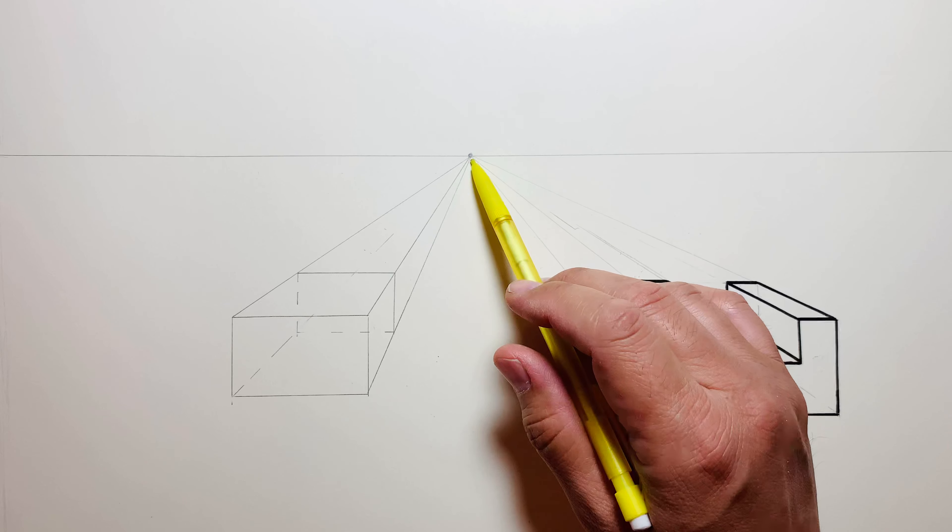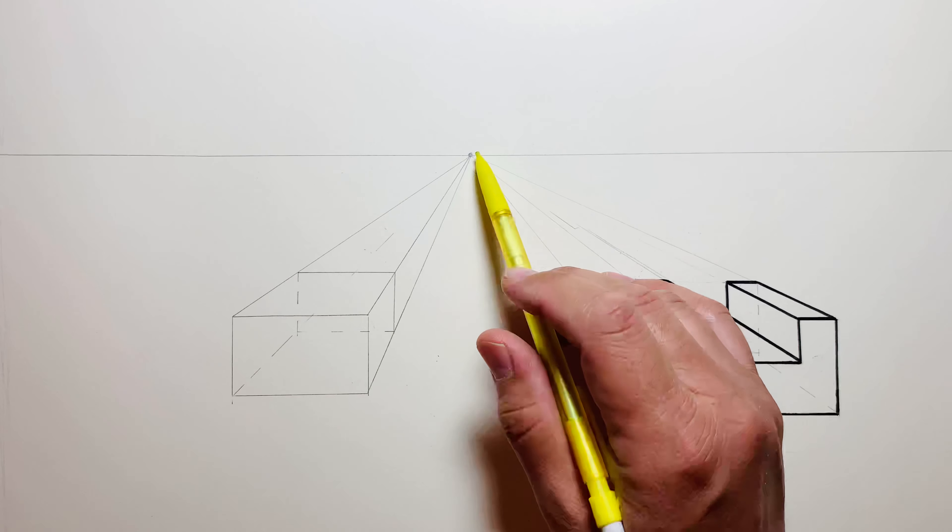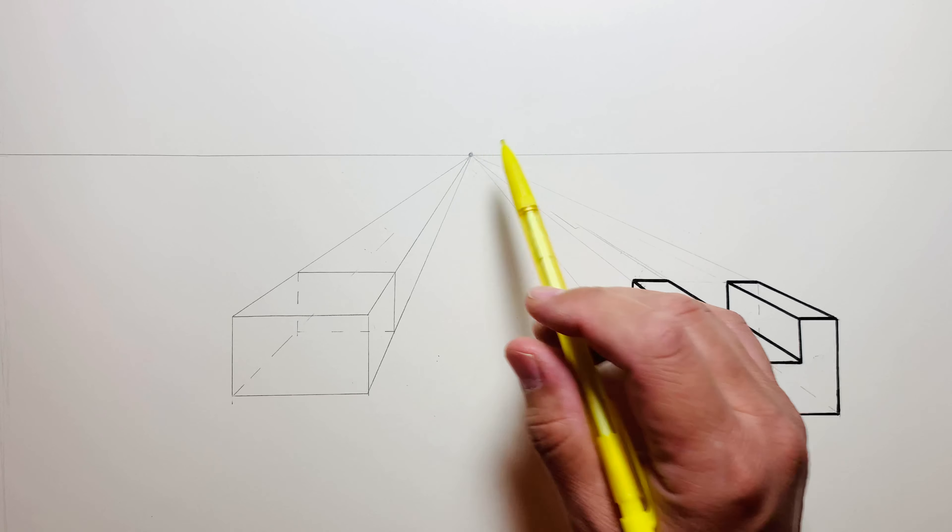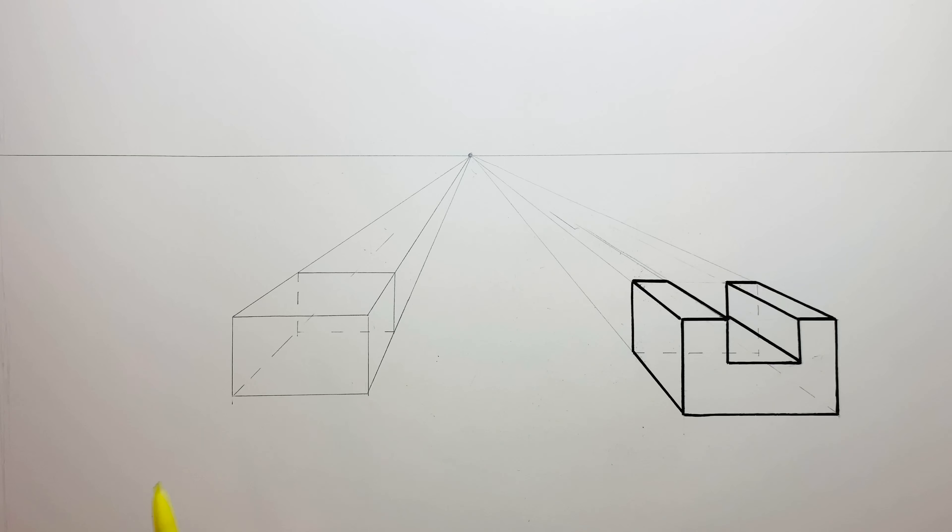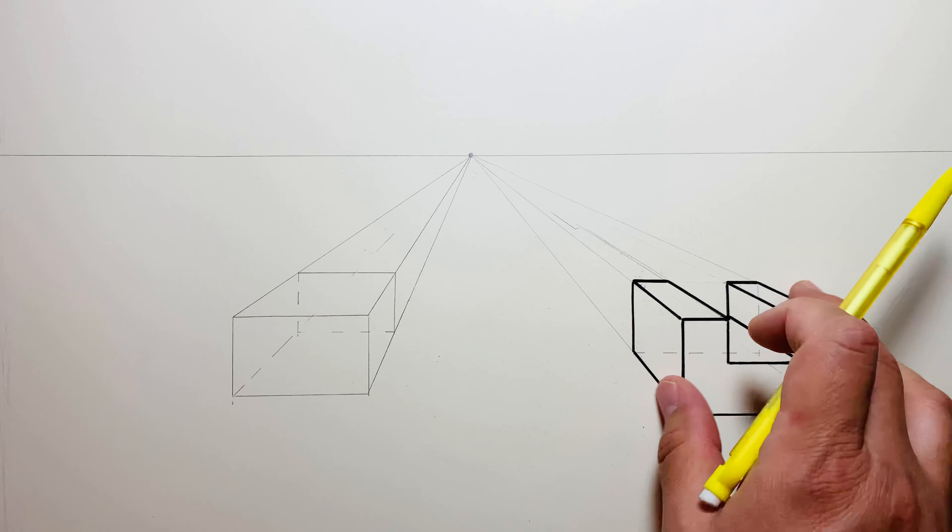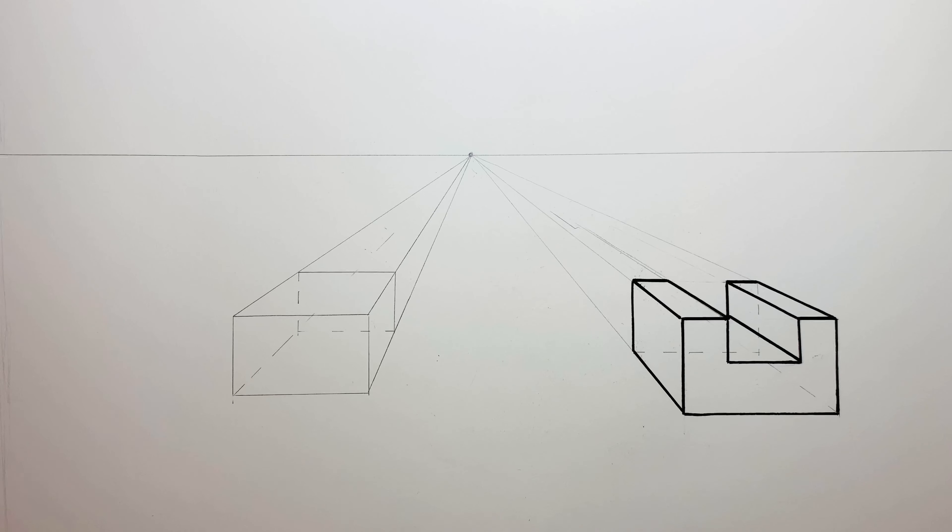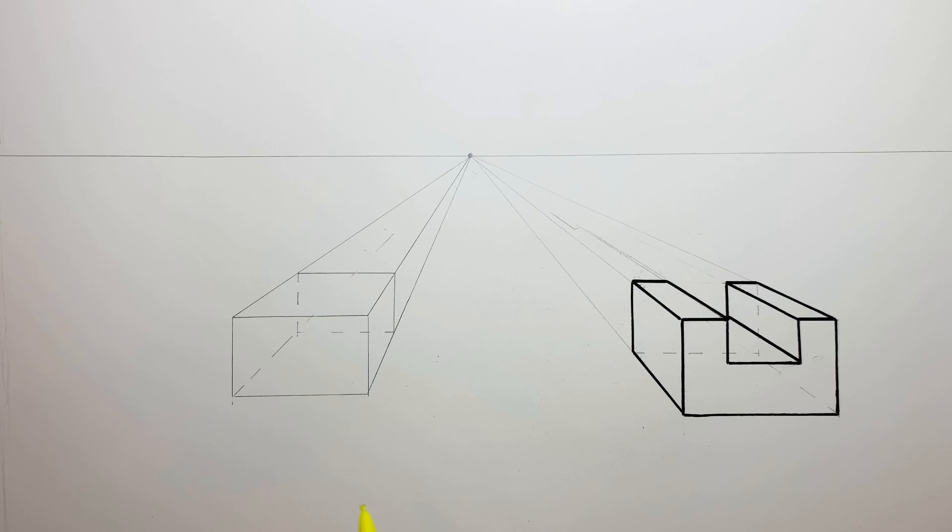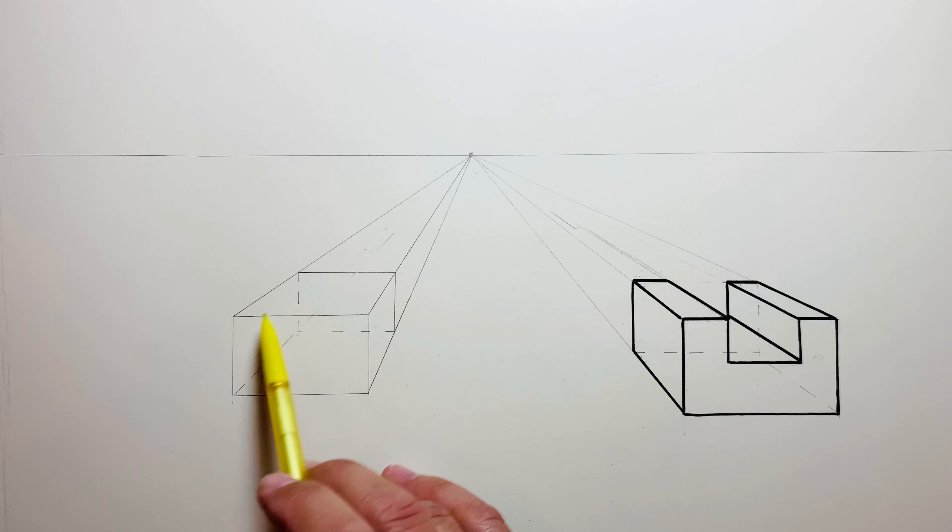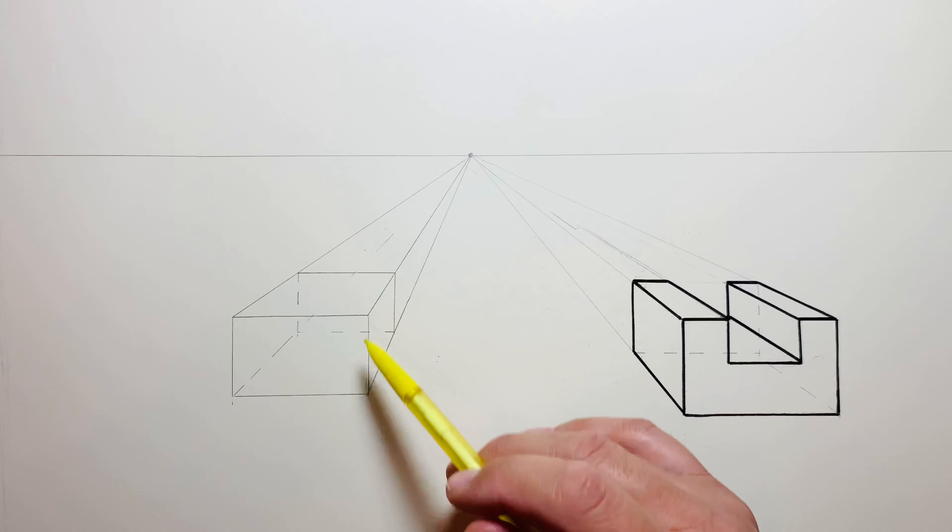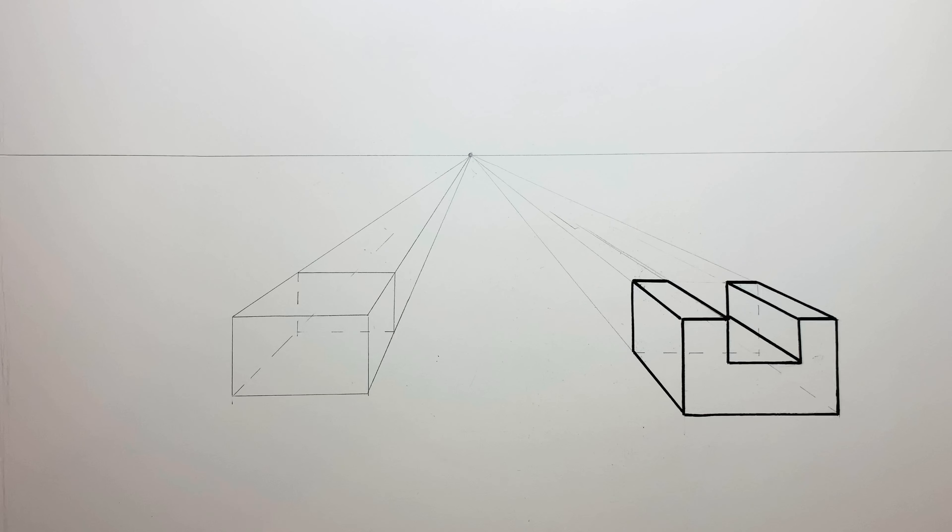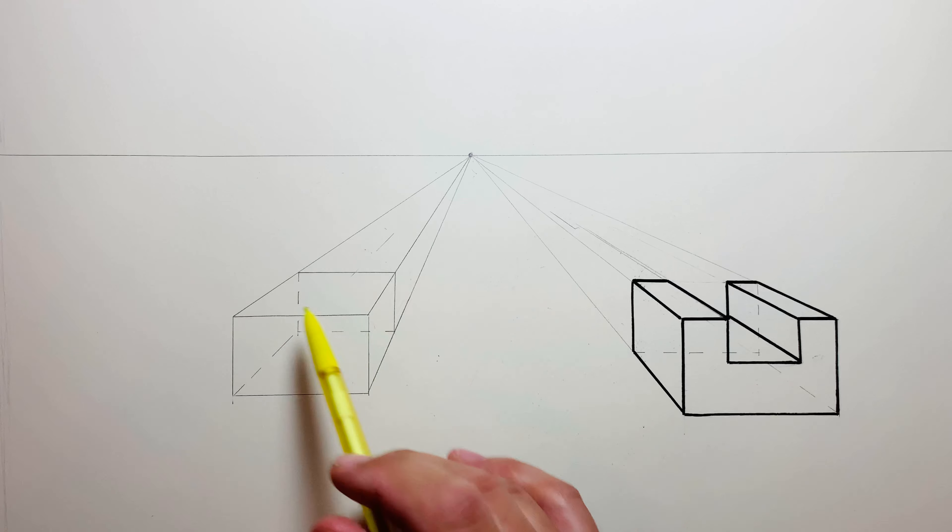One point perspective, horizon line, my vanishing point. You can tell I'm using the same space that I had done the other one on. I drew my box, so a rectangle connected to the vanishing points, and complete the box.